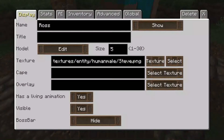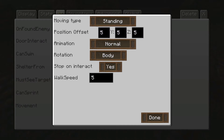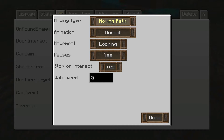Then go right here to Movement and set him on Moving Path. You can change the animation and everything. If you don't know how to do that, check out CNPC tutorial number four where I go through all the movement types. Right here on Moving Path, go to Animation and set that up. For movement, you have him on looping or backtracking.